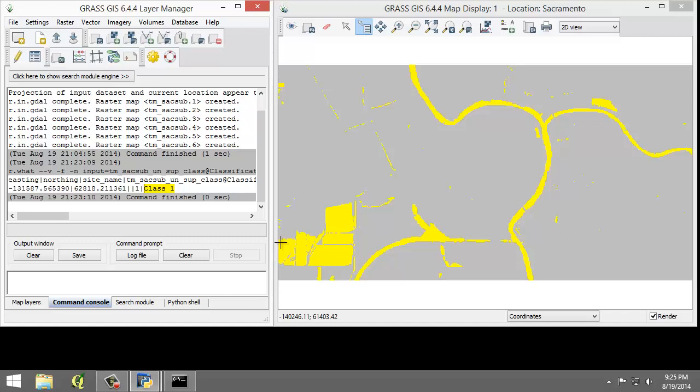Since the land cover types are not known when the unsupervised classification completes, additional work and investigation is required to refine the spectral classes into specific land cover types. To make a first attempt at determining the land cover types, the analyst can label possible land cover types for each spectral class. For spectral class 1, since this category seems to represent water cover types, the spectral class can be labeled water.